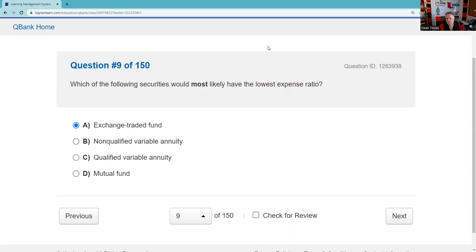Question ten: Under the USA Patriot Act, which of the following is a five-year record? Most brokerage records are three years; a few are six (items of original entry); customer complaints are four. But under the Patriot Act — anti-money laundering — getting a picture ID is the five-year record. Verification requires a picture ID, and in our WSPs we must have procedures for closing accounts we're unable to verify.